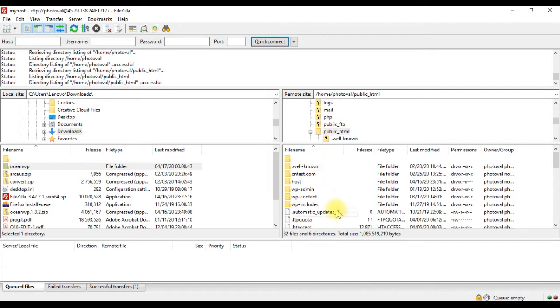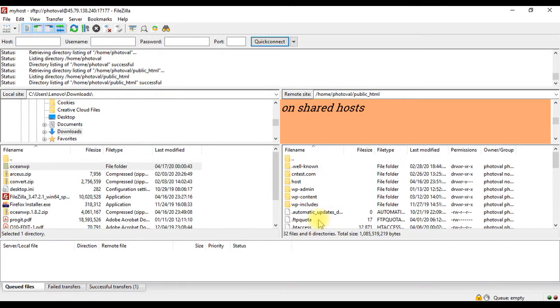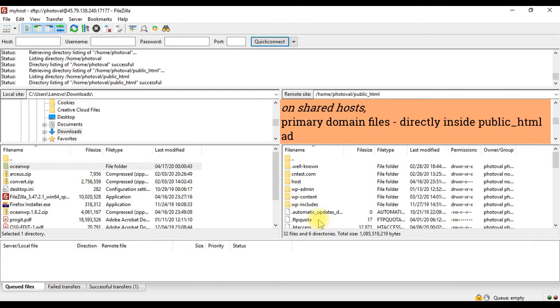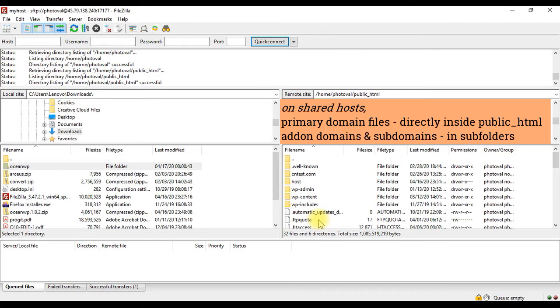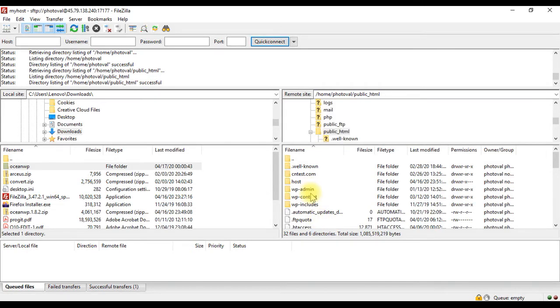If you host multiple sites in one account, the public html directory usually contains the files of your primary site, and all the subdomains and addon domains will be in their respective subfolders. Our demo site is on a subdomain, so it is located inside this subfolder.